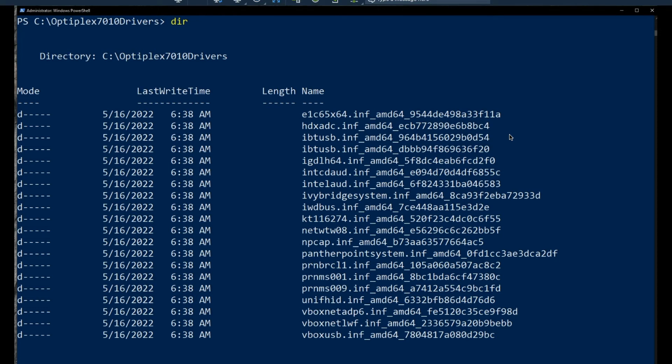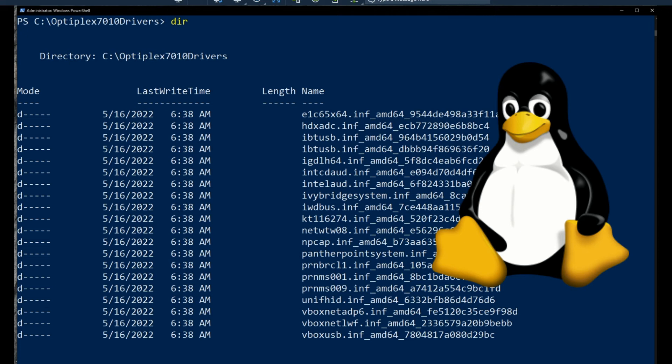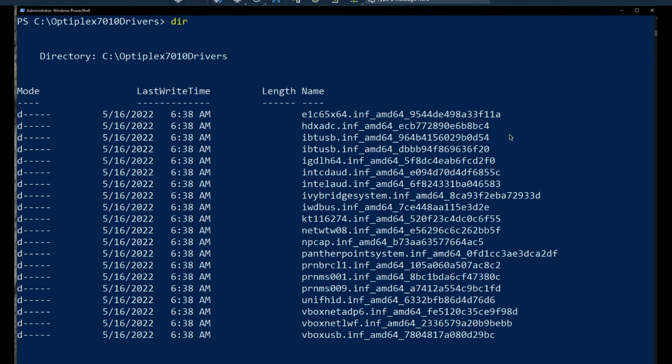My particular use case is I am going to take one of these machines and I'm going to wipe Windows and I'm going to put Linux on it. So having the drivers gives me a little bit of protection if I should decide at some future point to reinstall Windows on this particular machine. I don't have to go hunting for the drivers or hope that Windows update finds the drivers that I need to get started.